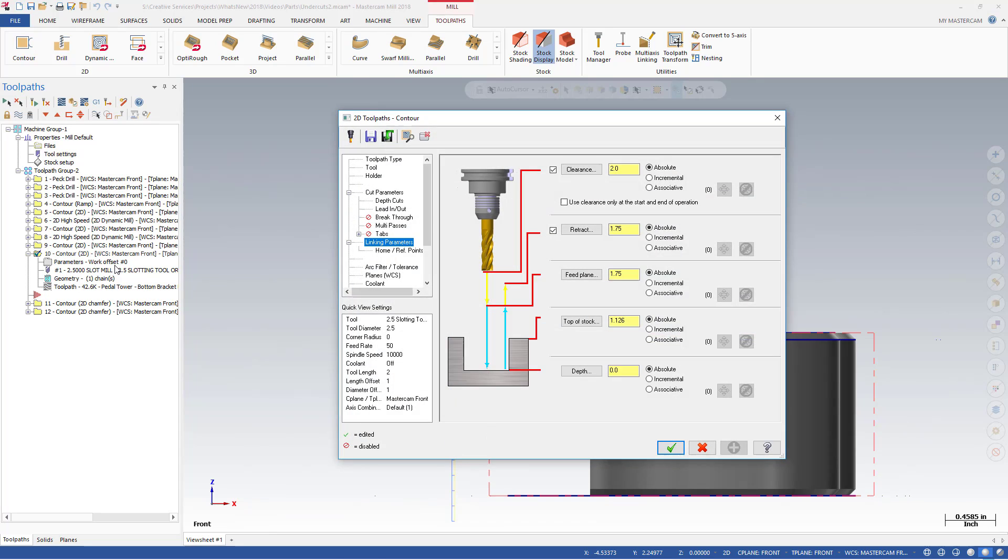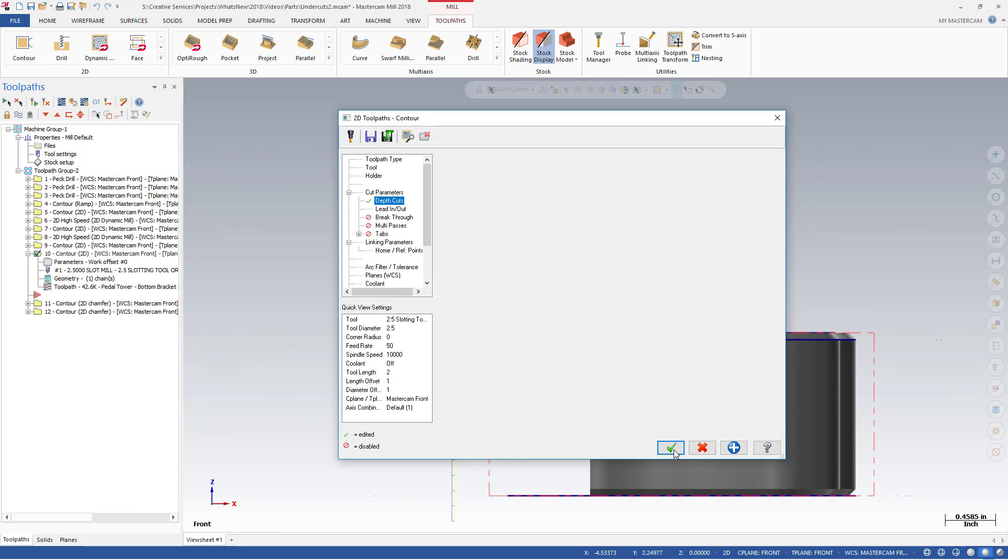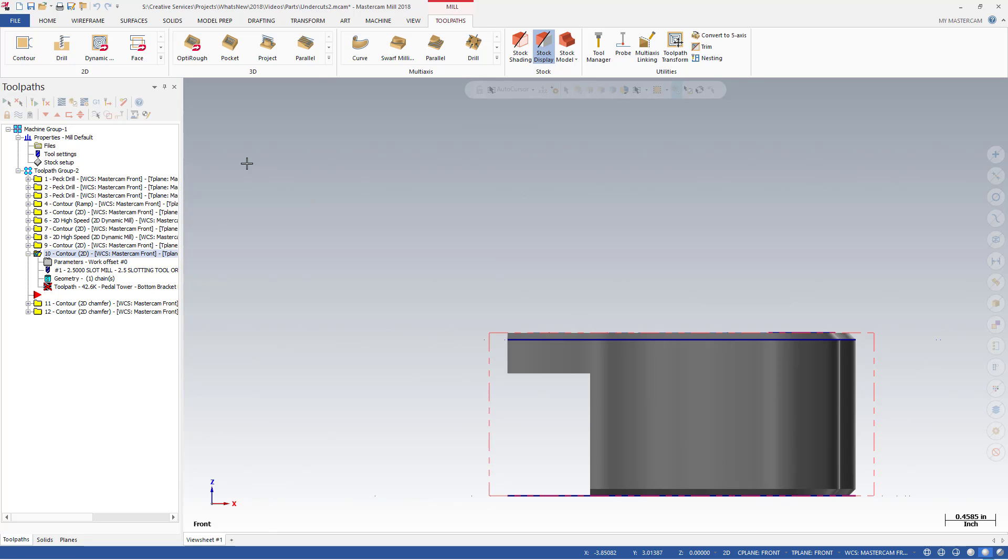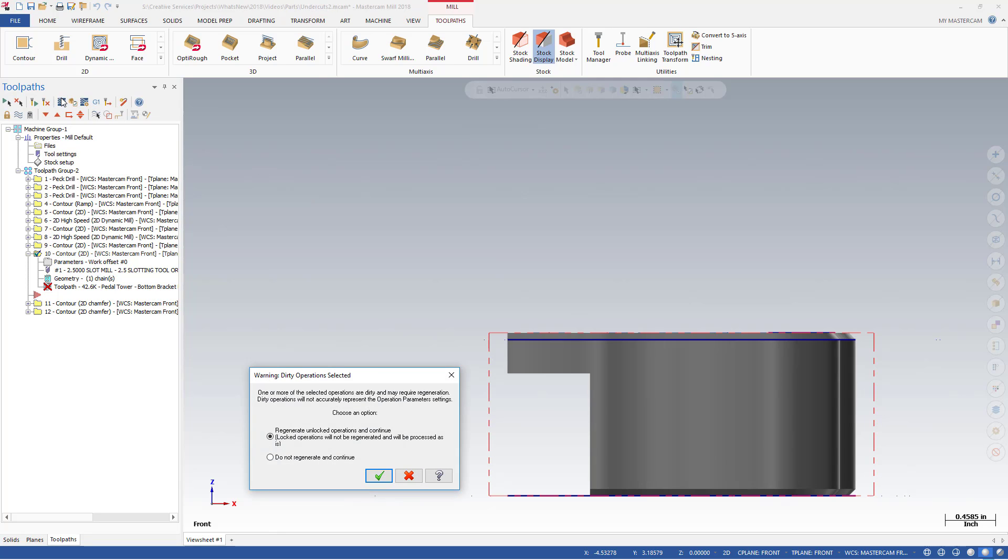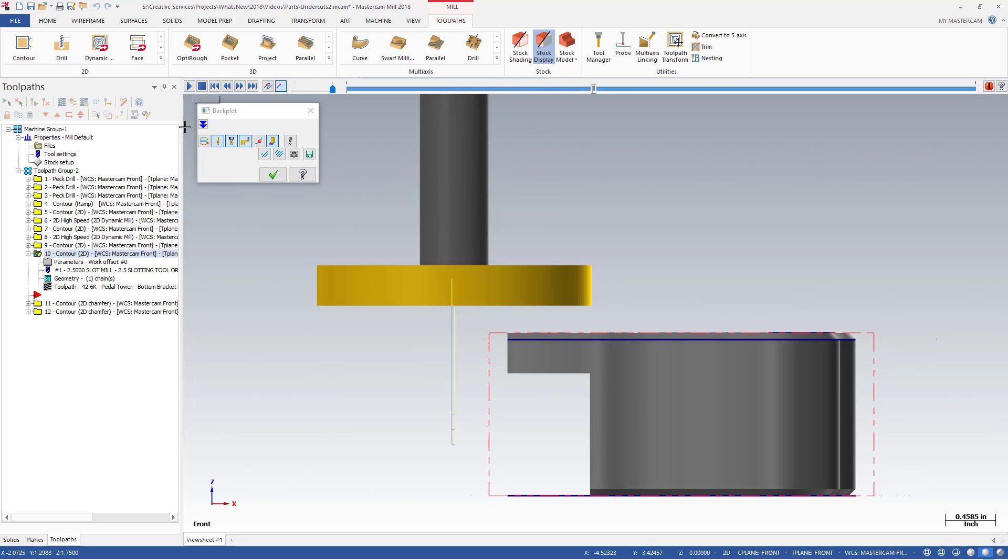If you change the depth cut direction to Step Down, here is the resulting toolpath. Now the toolpath is stepping down, still respecting the tool shape.